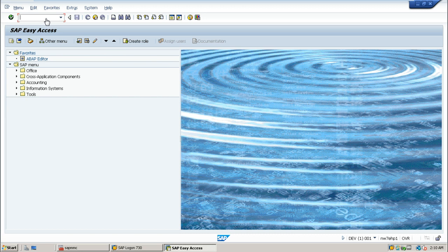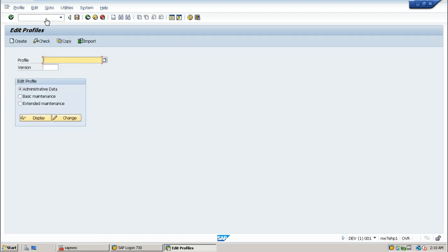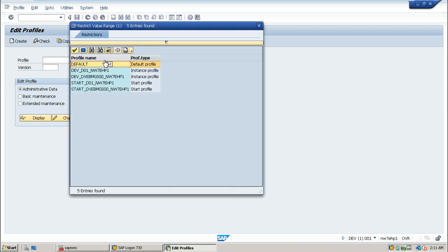Go to RZ10T code and click on the possible options button and select the default profile. The version number of this default profile is 000001.